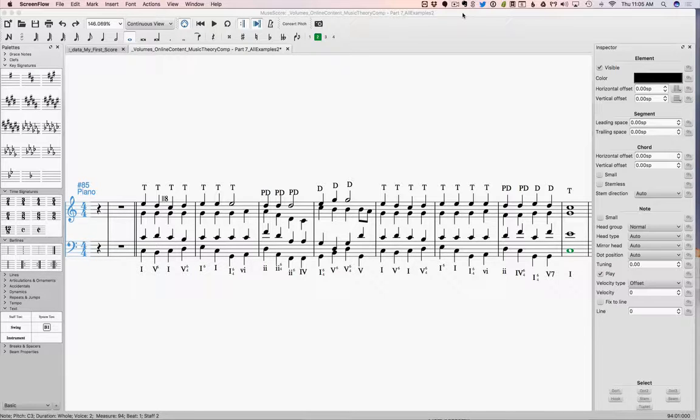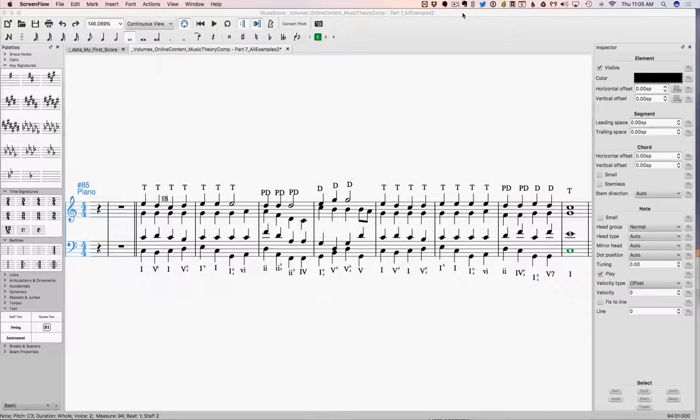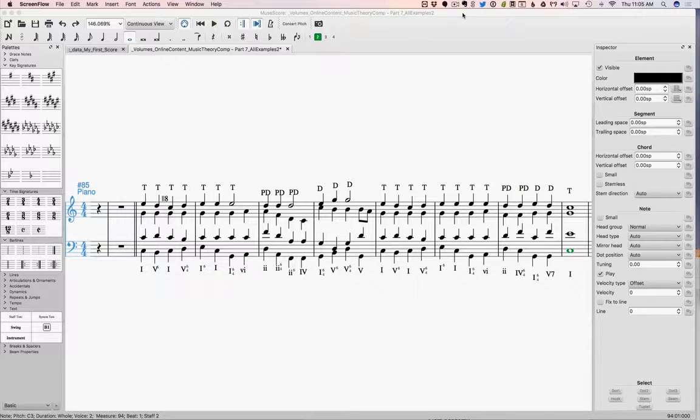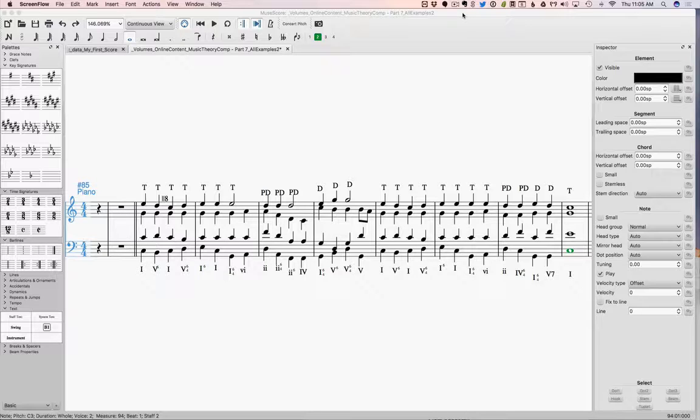And then after that, I'm going to give you a file that has just a bunch of melodies on it that you can harmonize. So they're just a bunch of melodies to practice on.